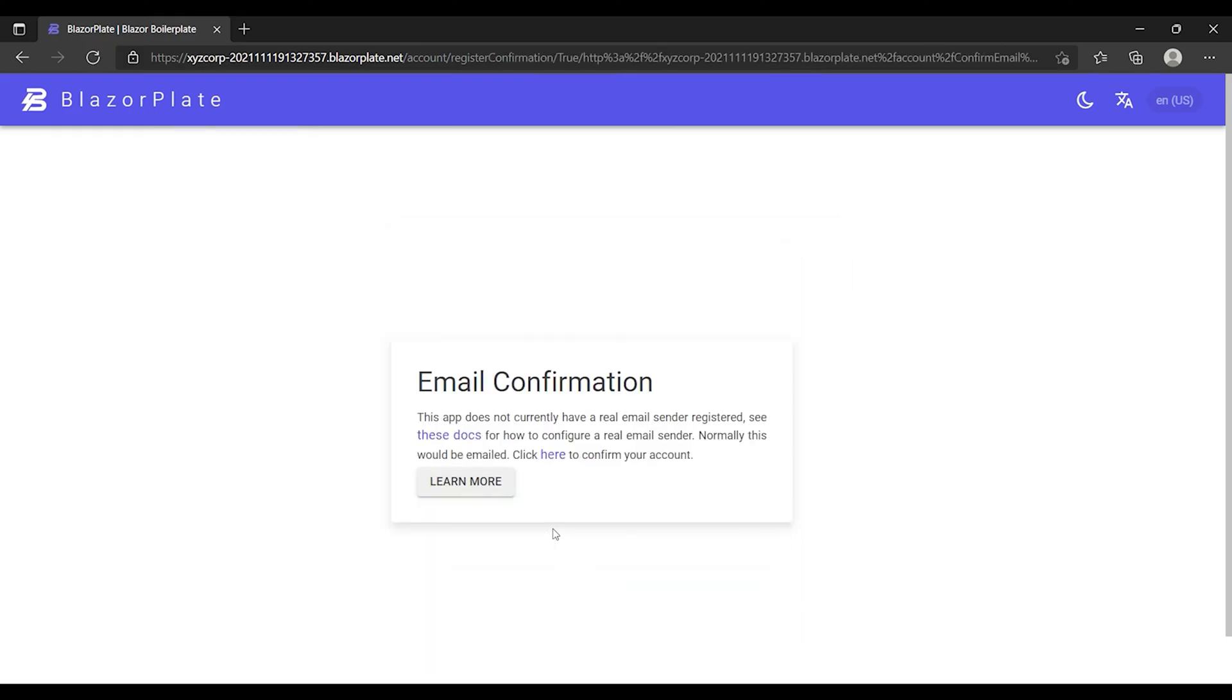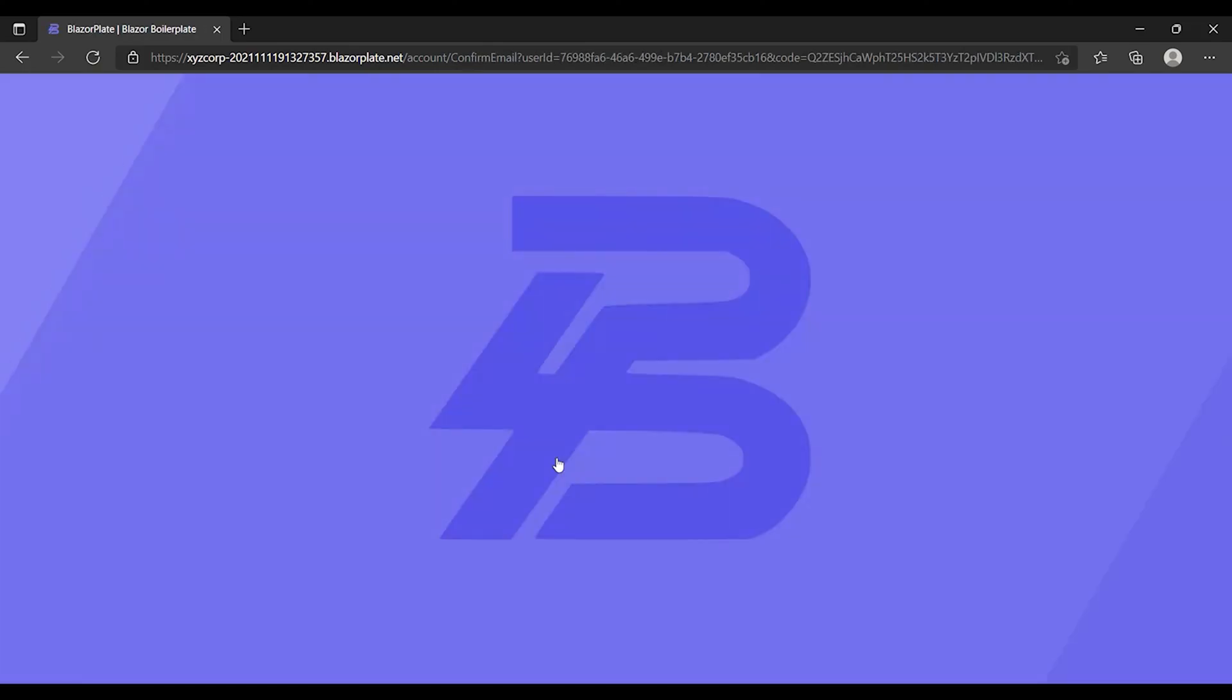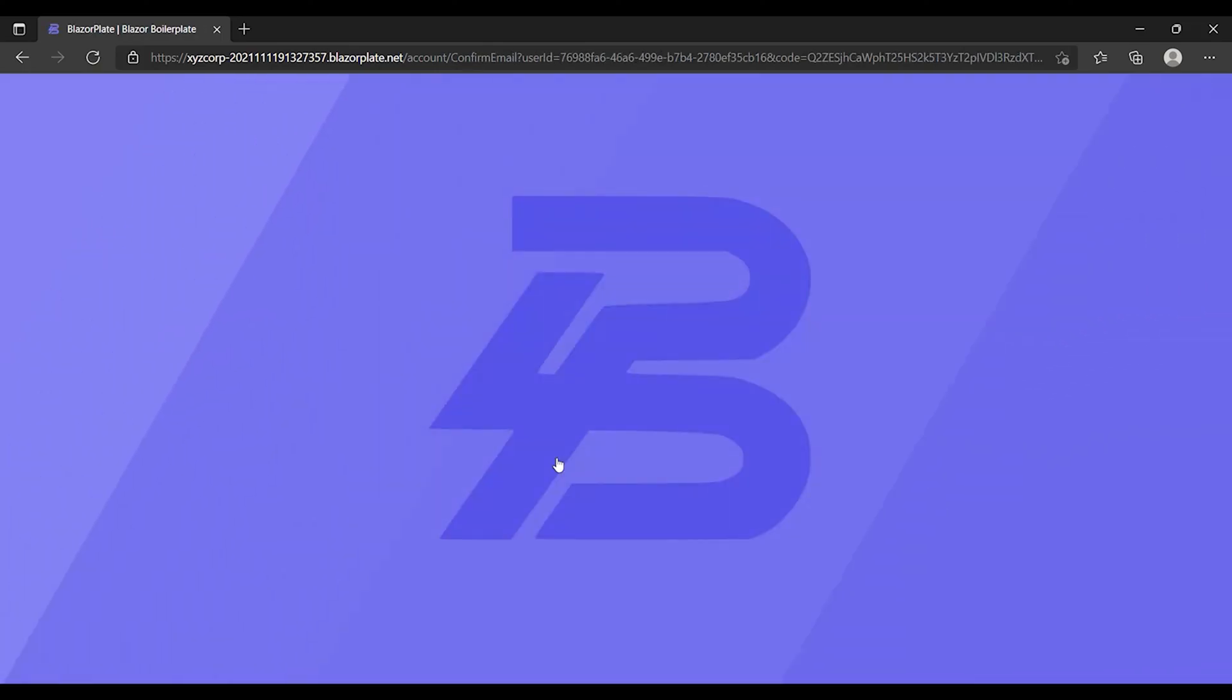Instead, the system transferred me to an email confirmation page that includes a confirmation link as we don't have a real email sender service set up at this moment. I'm going to click on the confirmation link to confirm my new account.